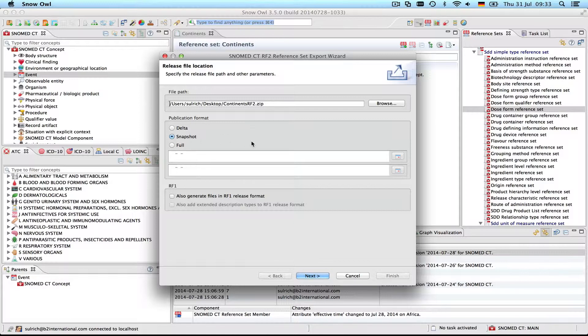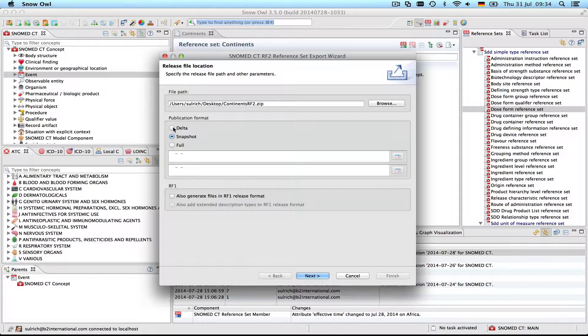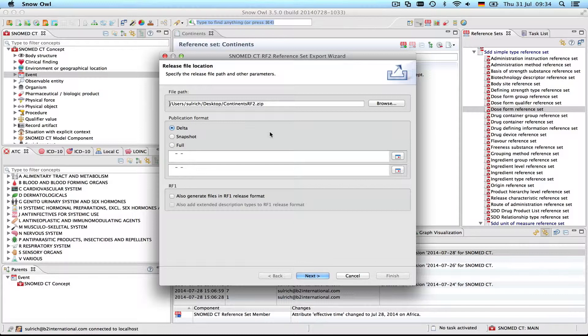There's also something called snapshot, which is the most recent version of the reference set. If you don't work with historical information, the snapshot release might be sufficient for your needs. And the last one is the delta, which contains only components that were changed or added since the last release. For example, if you exported the first version and you just want to export the update from the first to the second version, you would choose the delta.